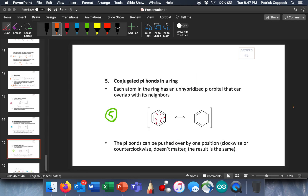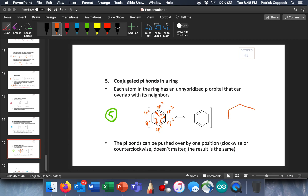The fifth pattern is conjugated pi bonds in a ring — very common, though we don't get into this much until organic chemistry two. You have sp2-hybridized carbons all around the ring, and there's nothing keeping the electrons between any two particular atoms. So the pi electrons move over, make a double bond, but push the next electrons off, which push the next electrons off — no charges show up at all. These pi bonds can be pushed around one position clockwise or counterclockwise; the two structures are equivalent. The actual resonance hybrid of this compound is benzene, represented with a circle inside the ring.